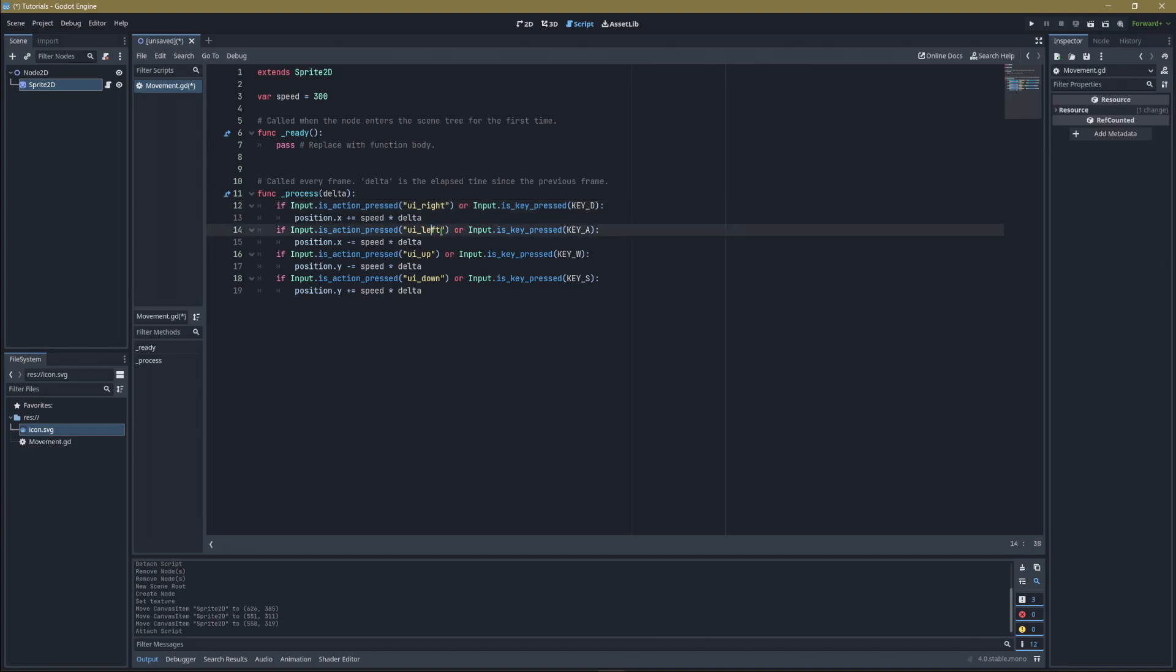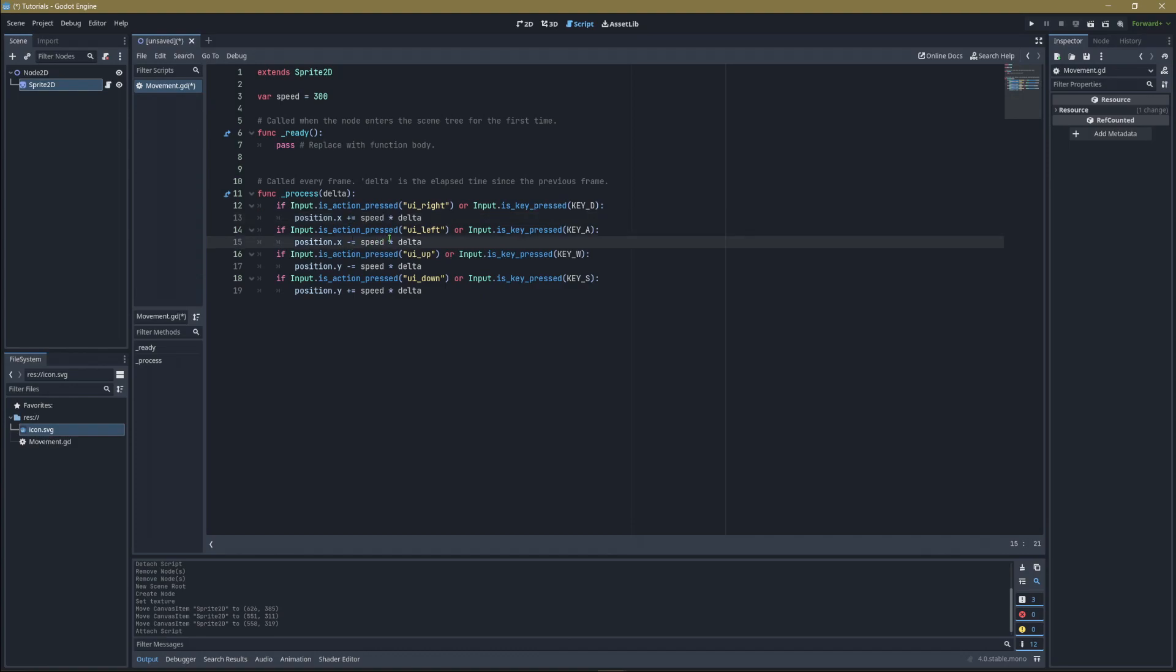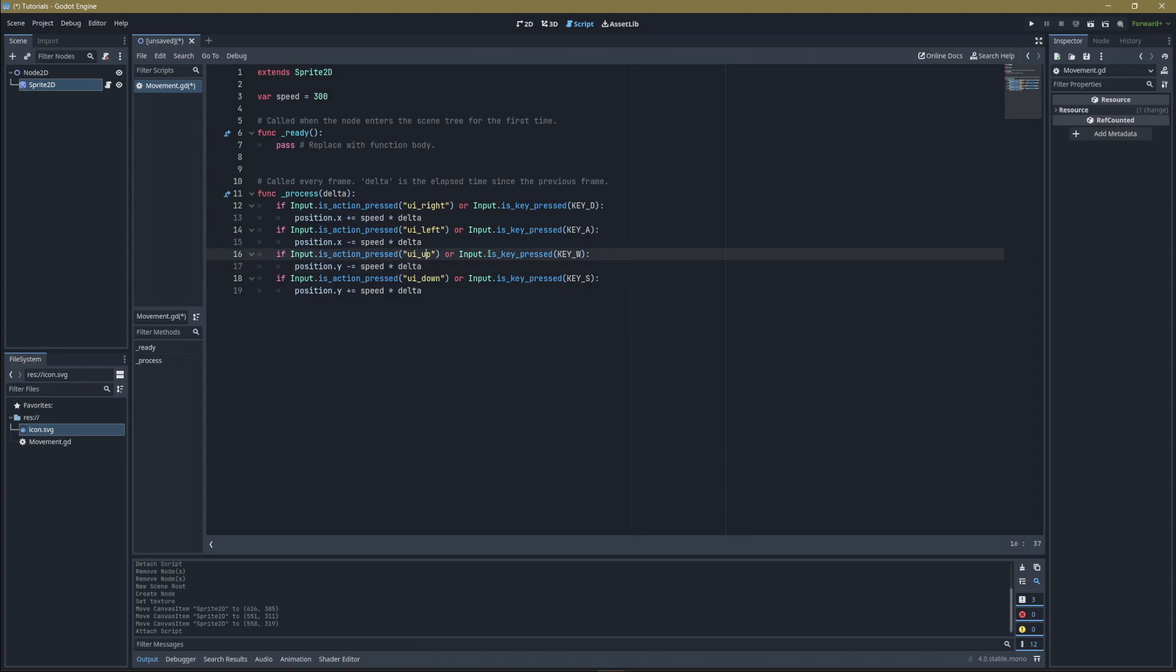Change right to left and the key from D to A. Change the plus to minus so we subtract from the x value instead of adding. Copy and paste again, changing x to y for vertical movement. When we press up or W, subtract from the y value. Copy and paste one more time. When we press down or S, it adds to y, which pushes it down.